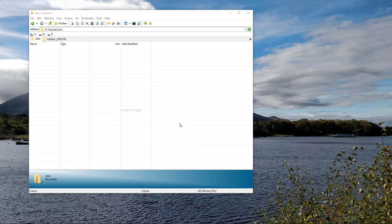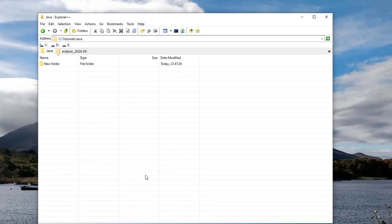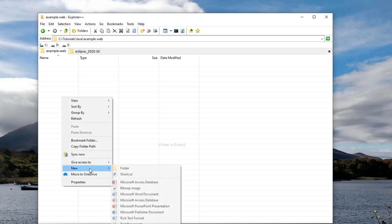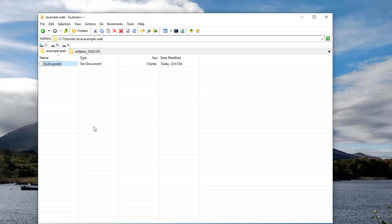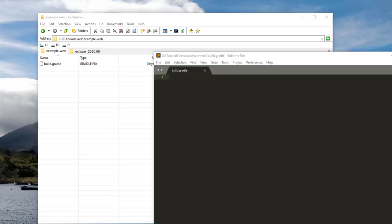The first step is defining our Java web project in Gradle and creating the basic folder structure. The main file Gradle expects is called build.gradle, and it defines the configuration of our project. We're going to create an empty folder — I'll call it example-web — and inside create an empty build.gradle file. The first thing we'll add is a plugin called 'war' by adding a plugins block and giving it the plugin ID. This plugin provides support for Java web applications in Gradle, and includes tasks from compiling Java classes all the way to generating a war file.